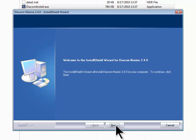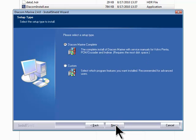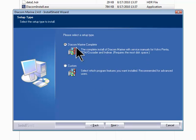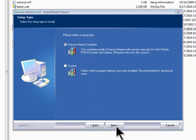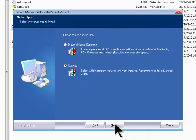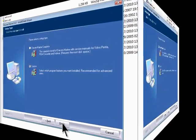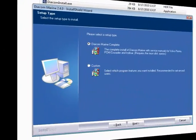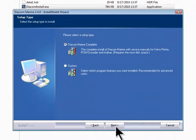The default setup type is to install a complete Diacom program with service manuals. The complete install is the option that should be used for normal factory recommended program installation. The custom option should only be used if you're working with Renda Technologies Tech Support to resolve an installation problem. Select Complete Install and click Next.